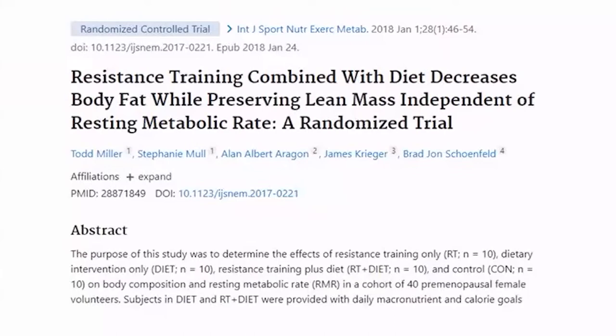The people doing training only were the only ones to gain muscle, and the people who did training plus diet lost the most fat. The typical protocol for people who are body composition pros is they lift, they do a lot of resistance training, and they try to eat in a deficit when they need to. The real key from this study is that when you lift weights and eat in a deficit, you can maintain your muscle mass and lose fat at the same time.